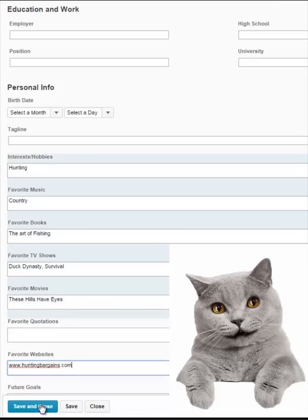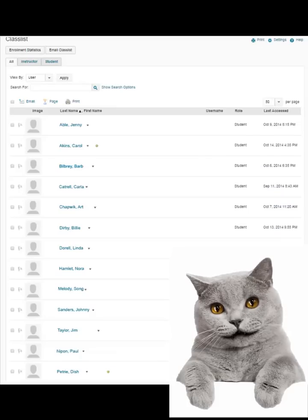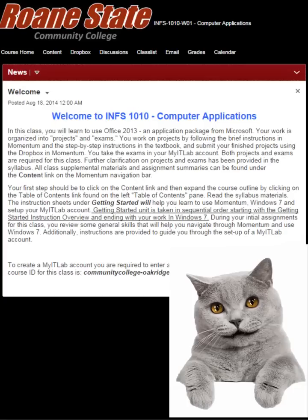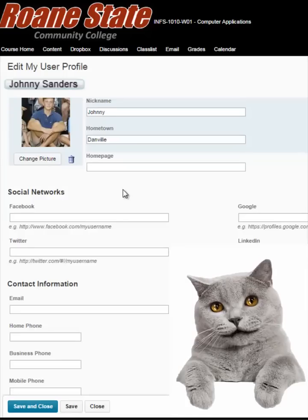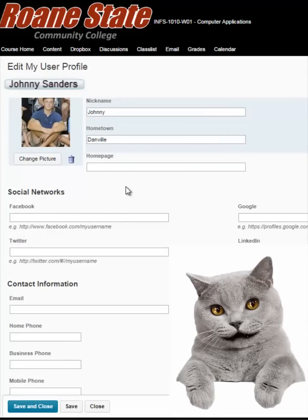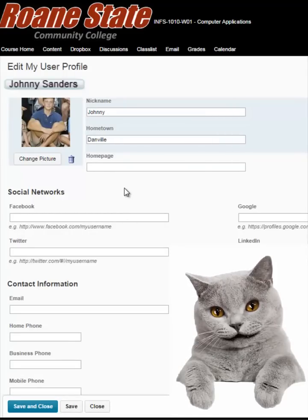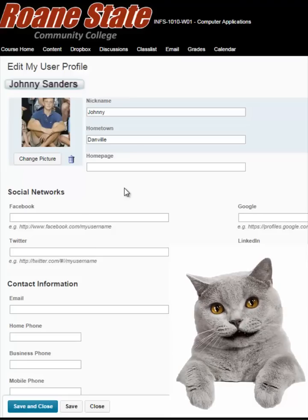This assignment is completed by saving the newly created profile and returning to the course homepage. That concludes Getting Started: creating your profile page in Momentum. This tutorial demonstrated how to add a picture and personal information in your Momentum profile page. If you have any questions, be sure to ask your instructor.